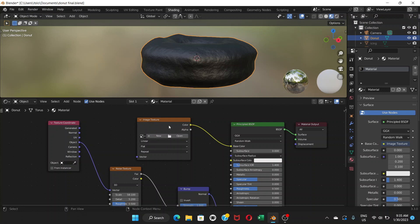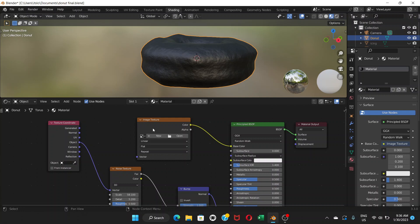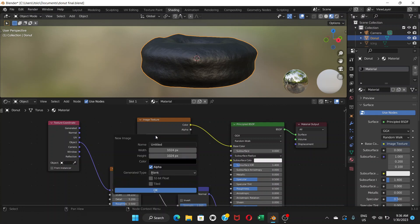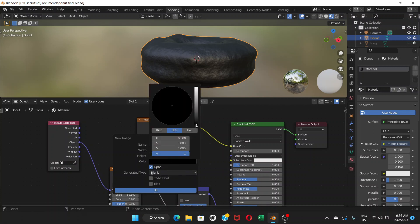Basically, what image texture does is it wraps a picture around the object. Here, instead of browsing for an existing image, we're going to create a new image with a plain color. Click New, give it a name like 'Donut Color', and set the width and height to 512 by 512.